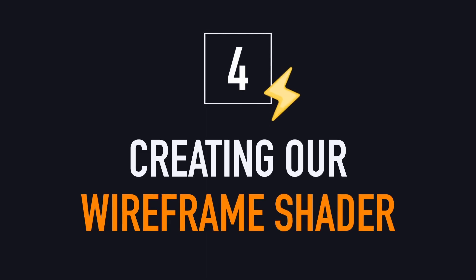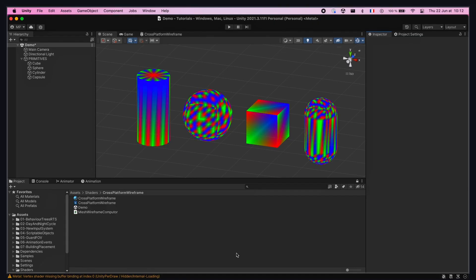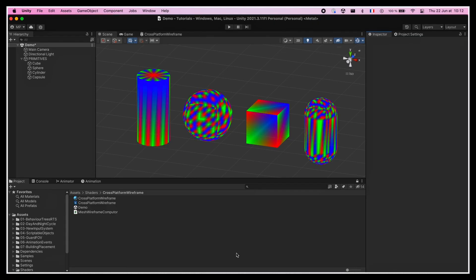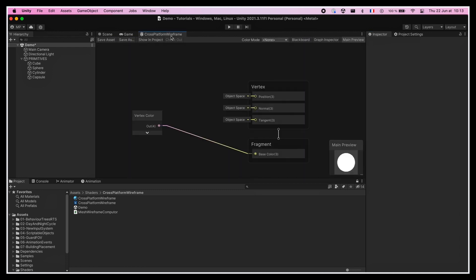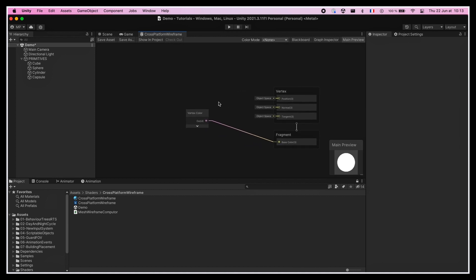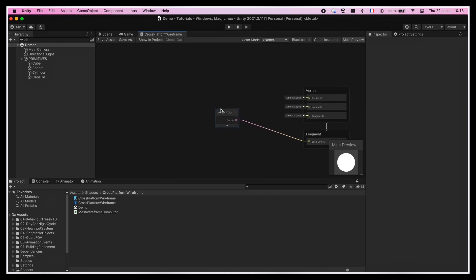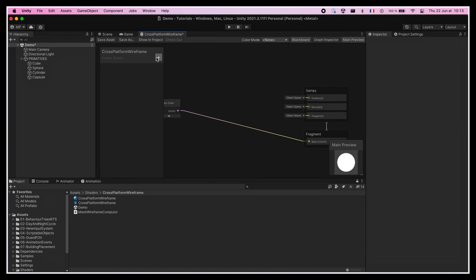Okay, we're now all set for creating our wireframe. We know that all we have to do is check the value of our point's barycentric coordinates that is stored as a vertex color, and if it's below a specific threshold, add it to the wireframe. Or else, simply ignore it.